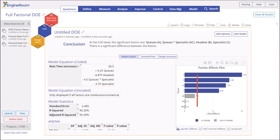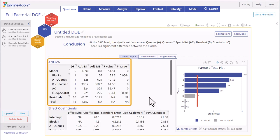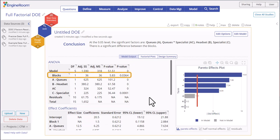The model statistics table shows the standard error of the model, and the R-squared and R-squared adjusted are both over 90%, so we can conclude the model explains over 90% of the variability in the response. The ANOVA table shows the significant model terms along with their F-test statistics and p-values.